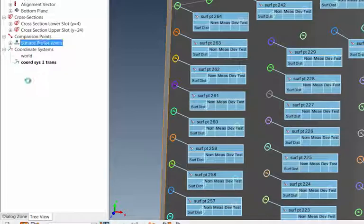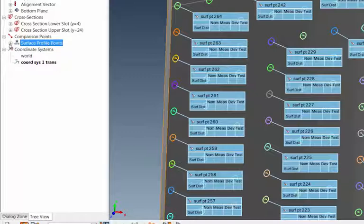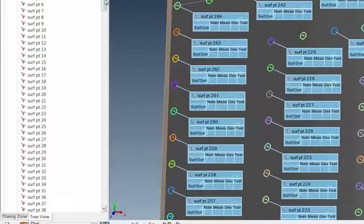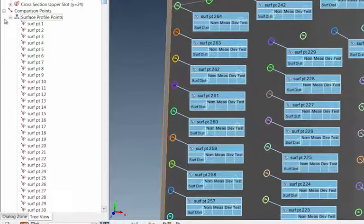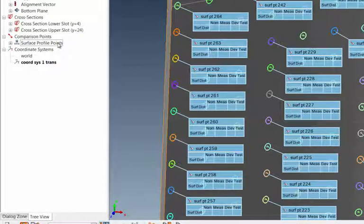Then hit Enter to say okay. So all those have got a name here now—all those names underneath are just the default that Polyworks set up, but at least that group heading is going to be Surface Profile Points.